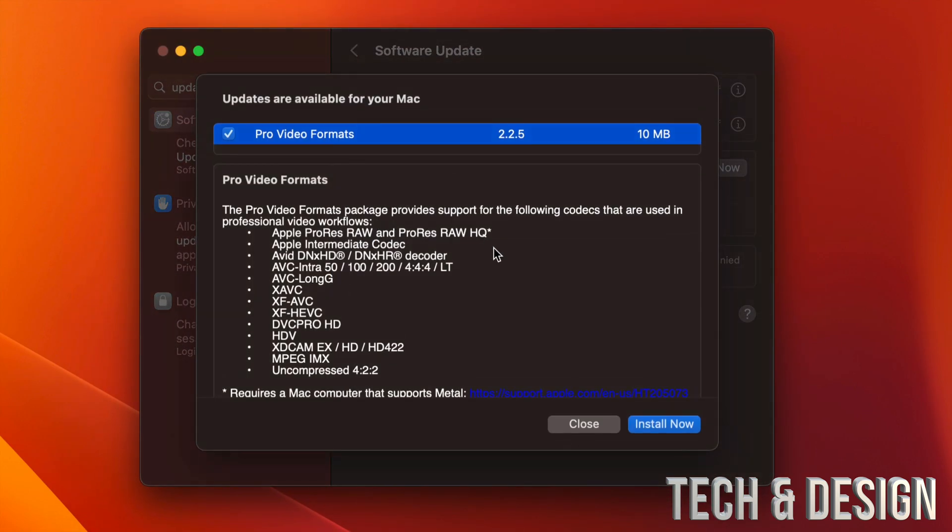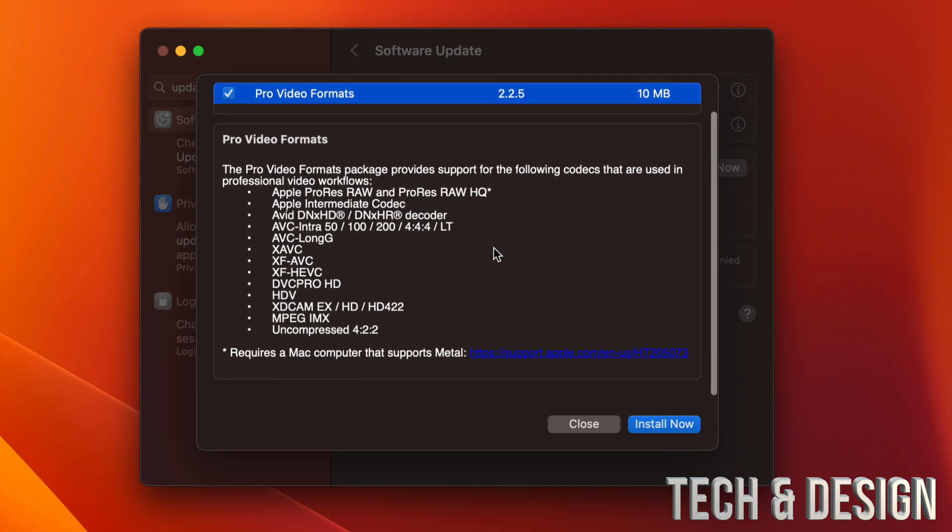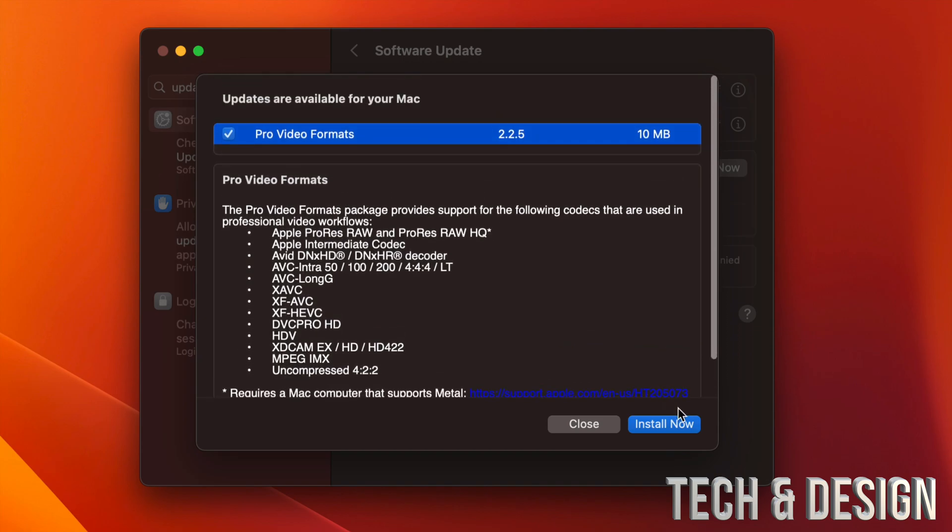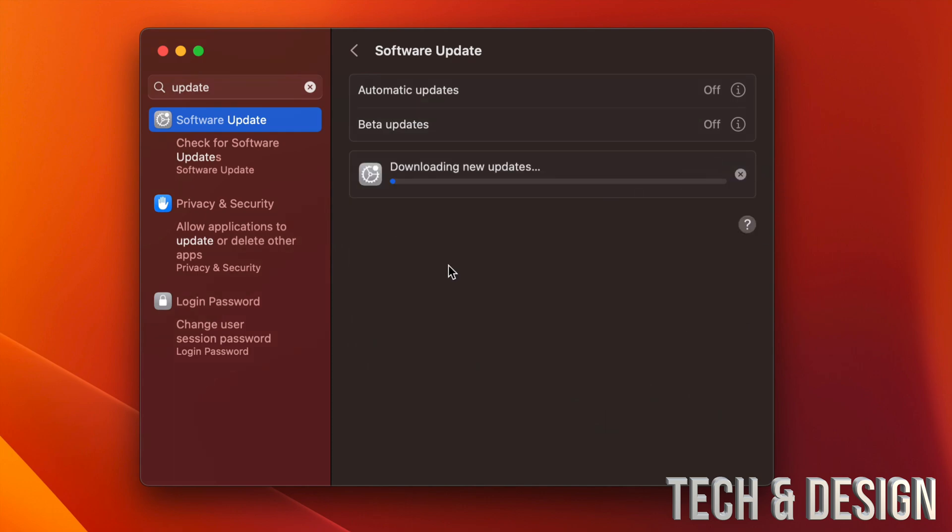If you click on More Information, you're going to see what it's all about. So this is for most of you that work with Final Cut Pro, you're going to want this especially. Let's just click on Update Now. It's going to download.